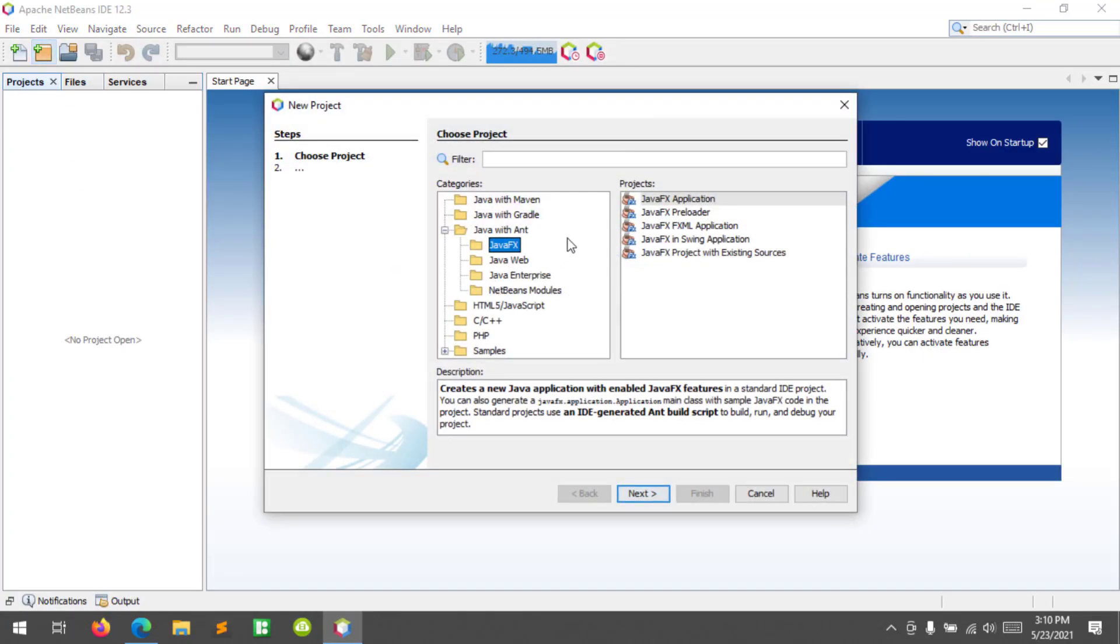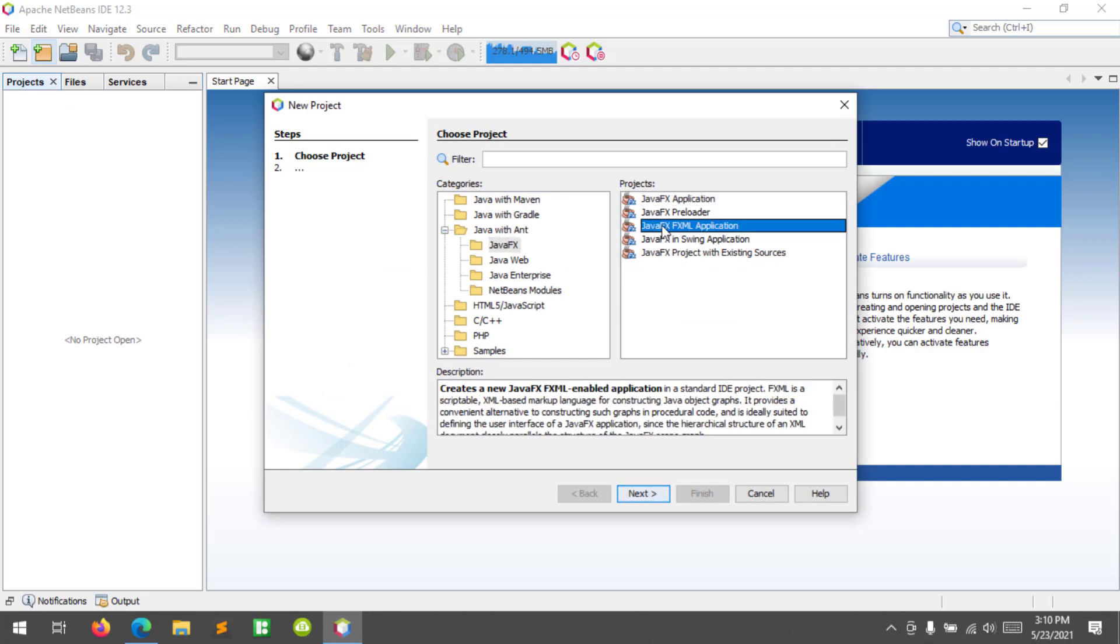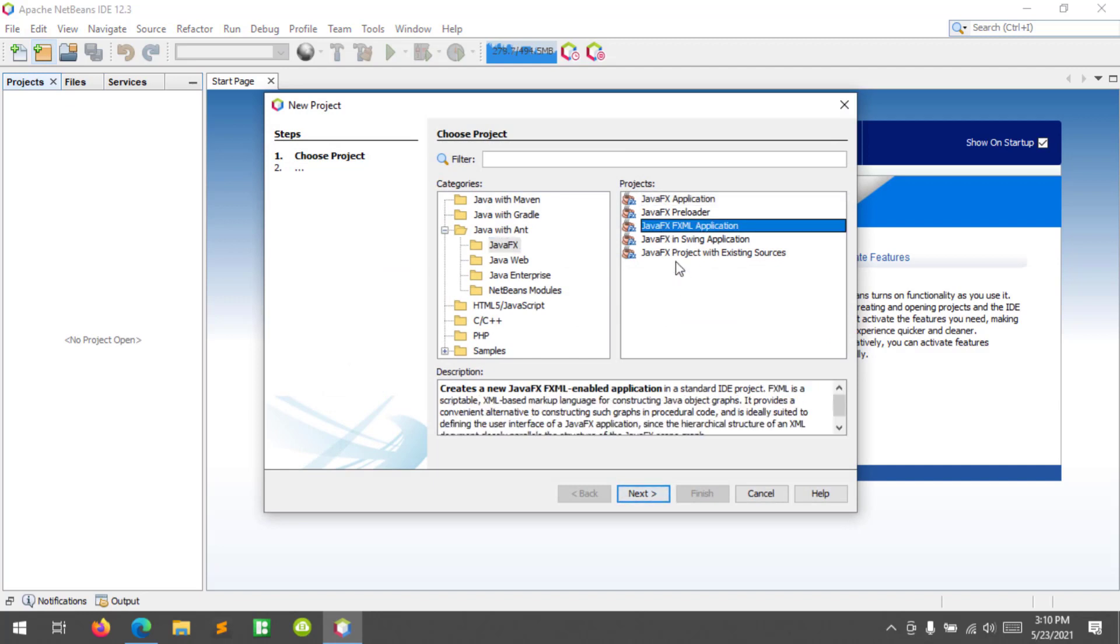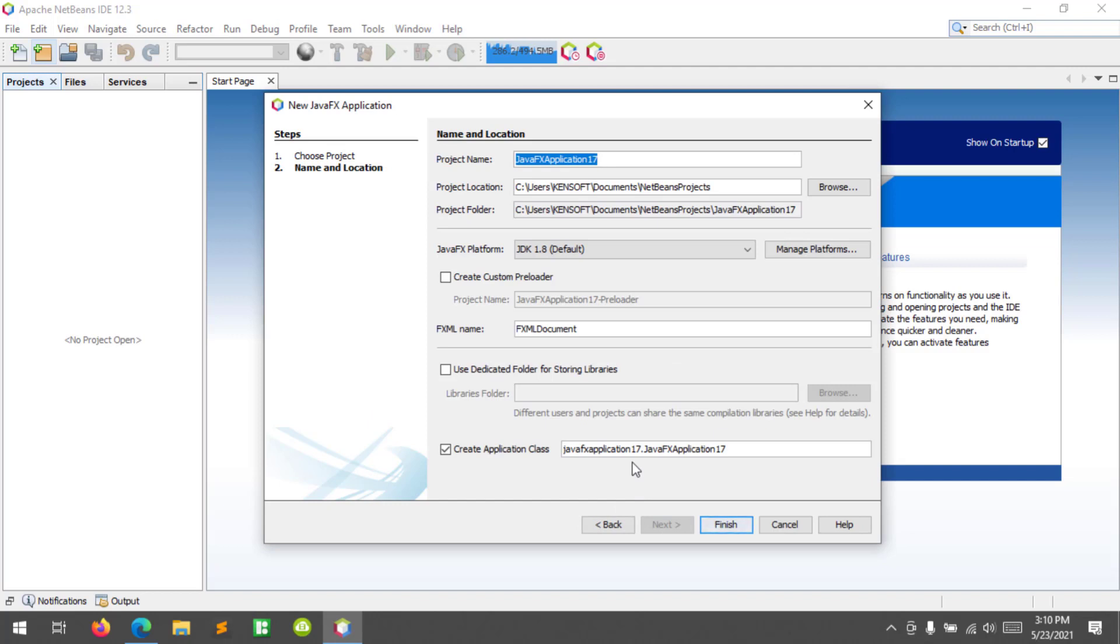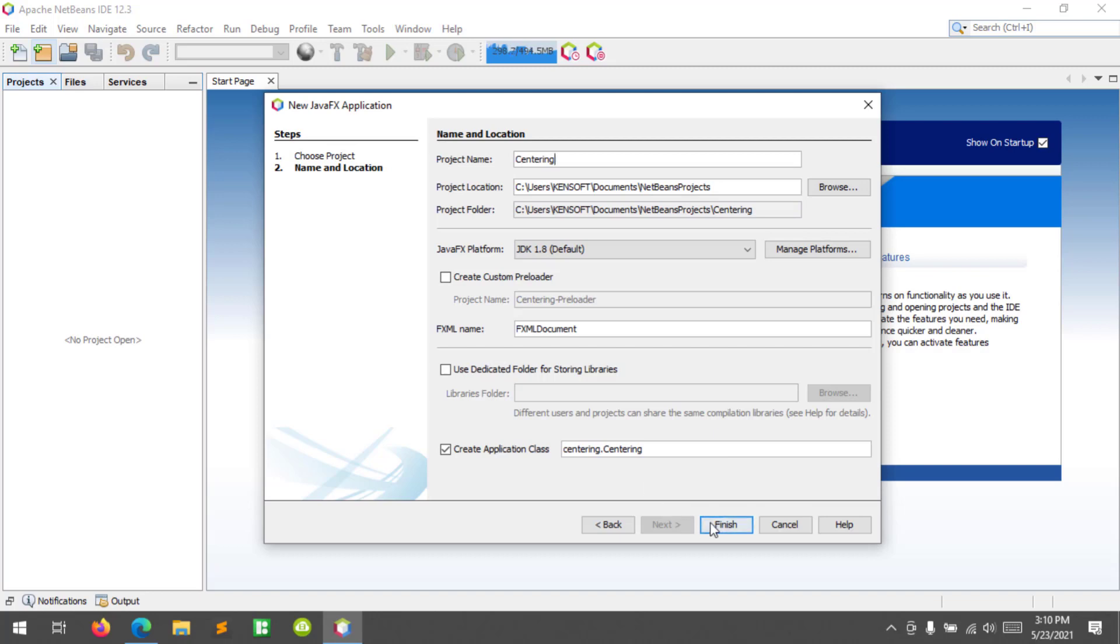I will choose the JavaFX FXML application, click on next, and I'll call this project centering. Click finish.